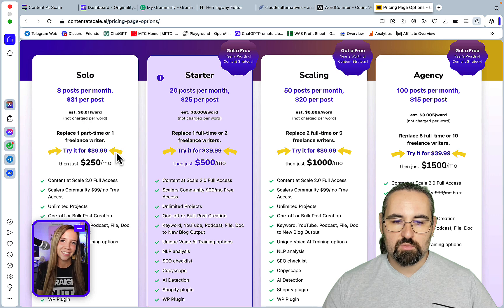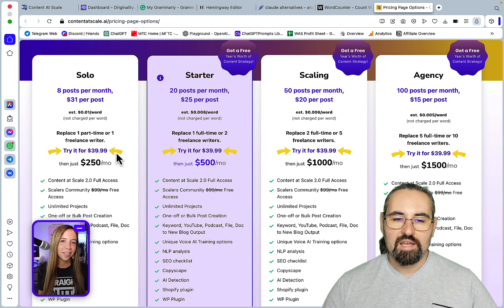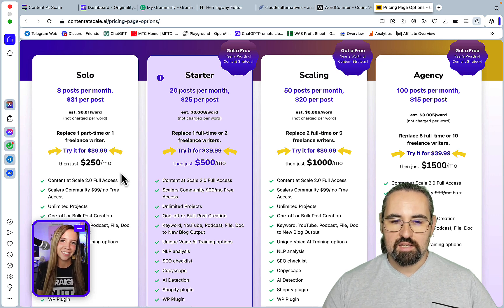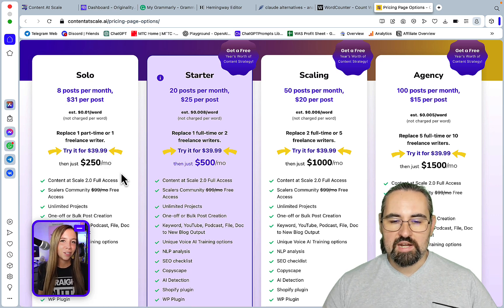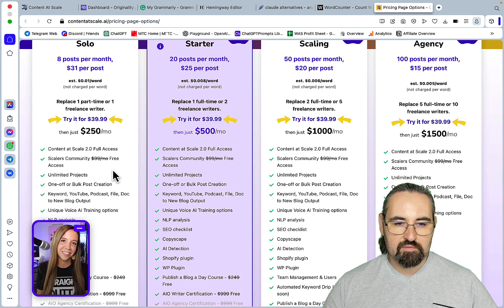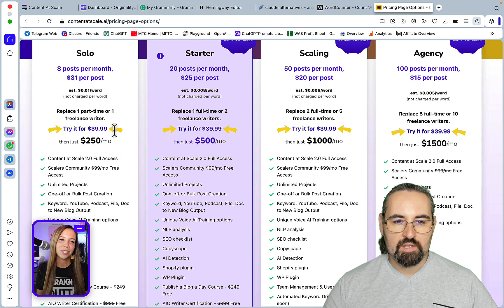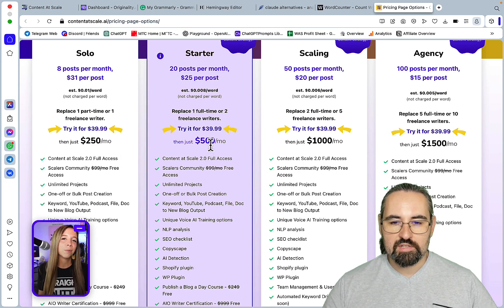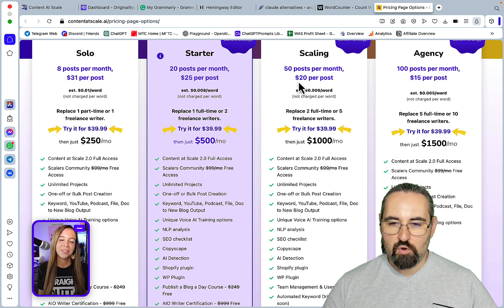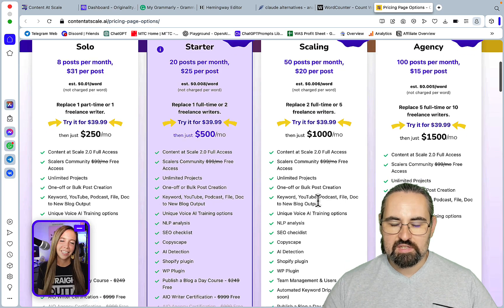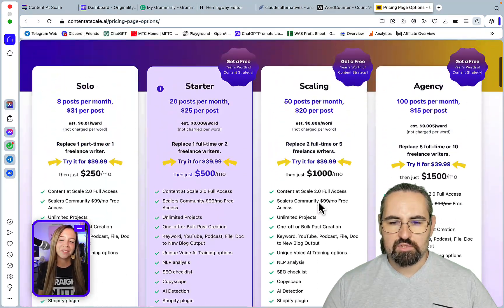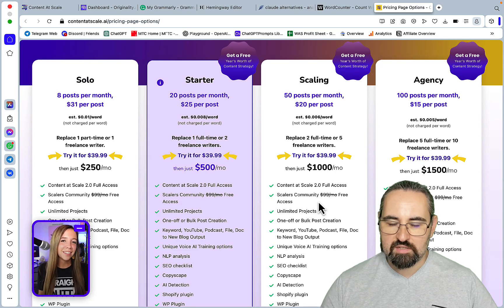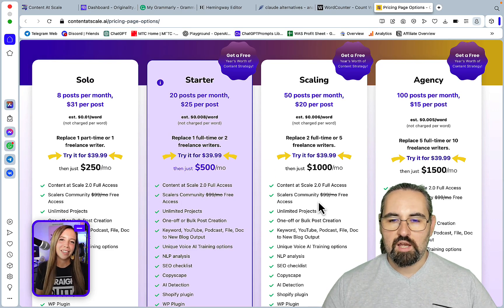If you disregard this one-time trial which is usually 1 USD for other programs but here it's 40 bucks, the price plans range from 250, and for 250 you get 8 posts, so not a lot. Then for $500 you get 20 posts, 50 posts for a thousand, and then 100 posts for 1500. So this is an extremely expensive, I would just, I would go as far as to say that this is the most expensive AI copywriting tool out there.